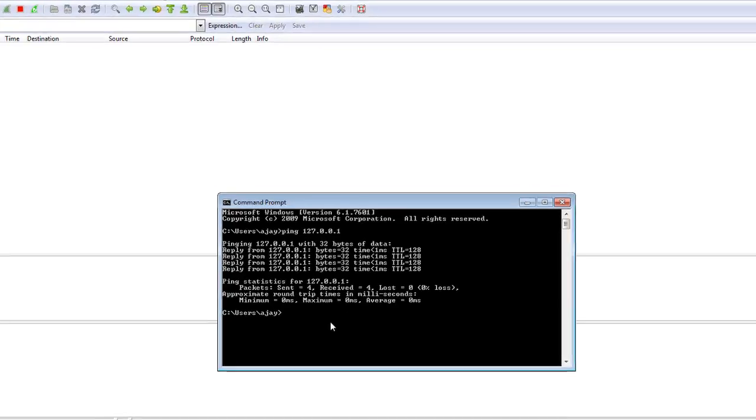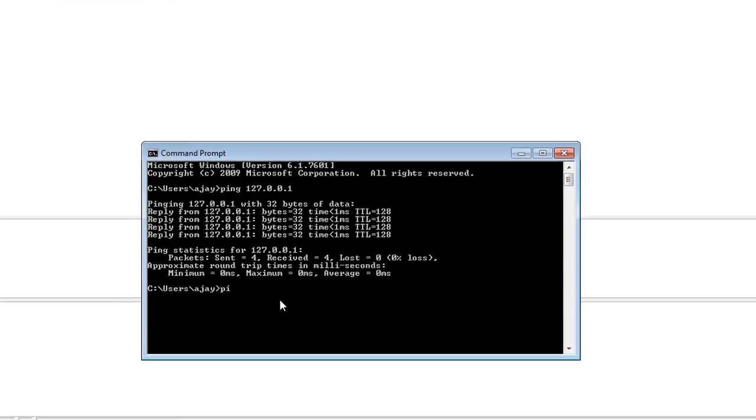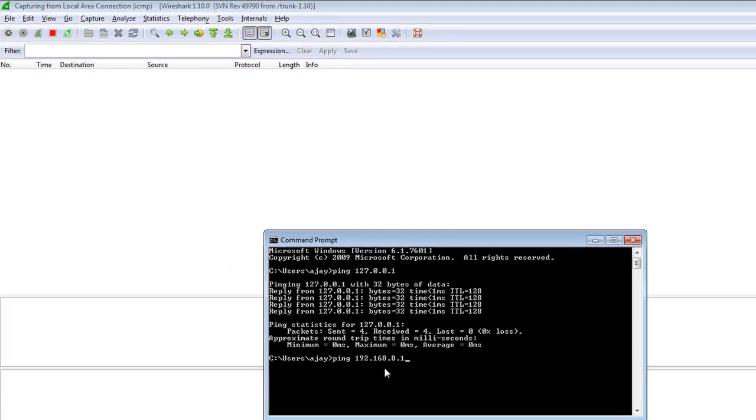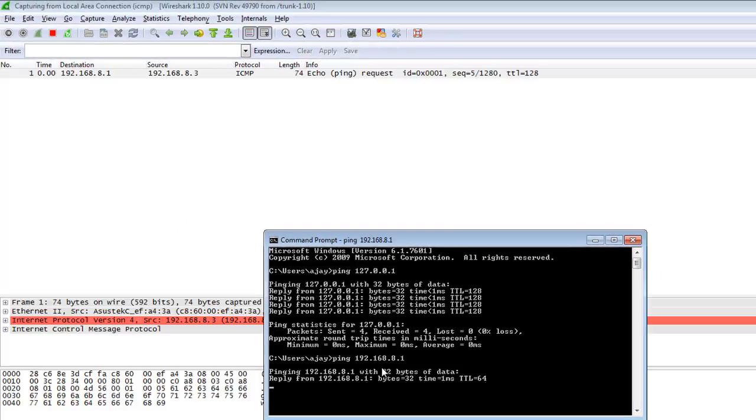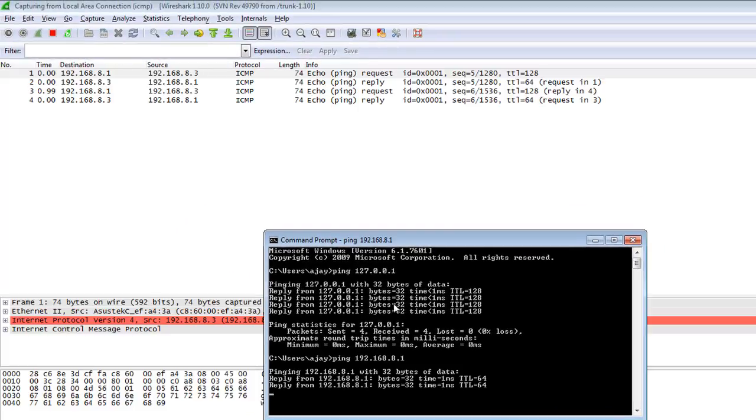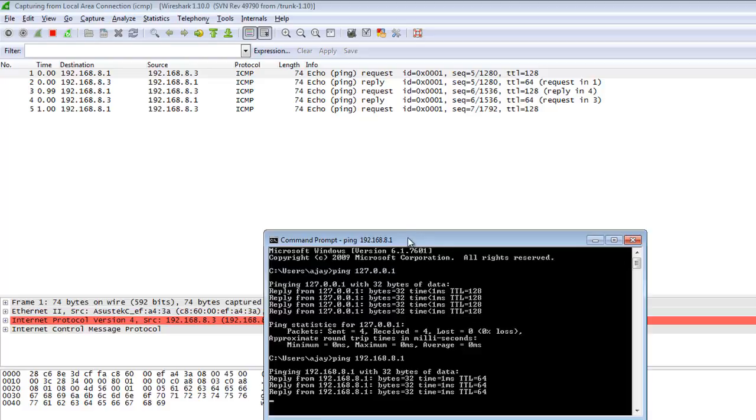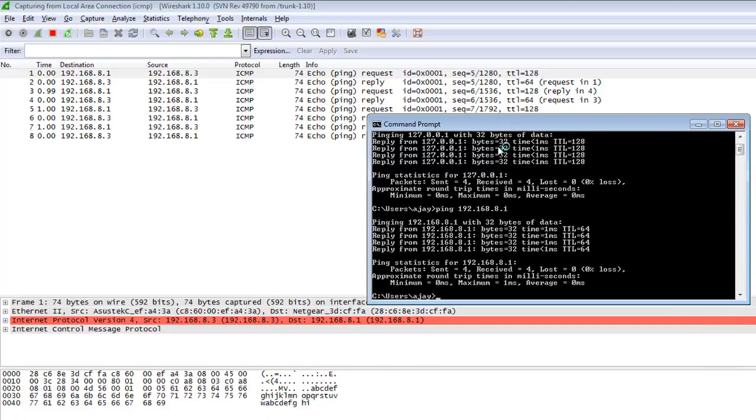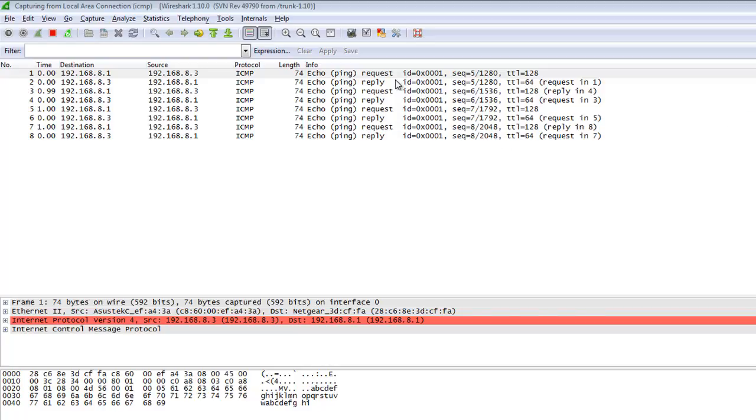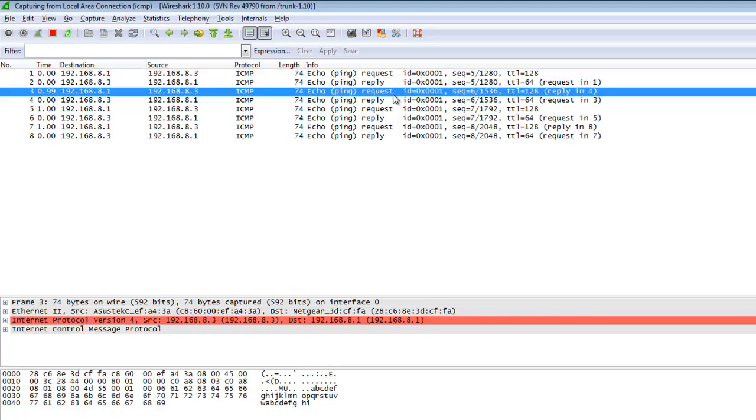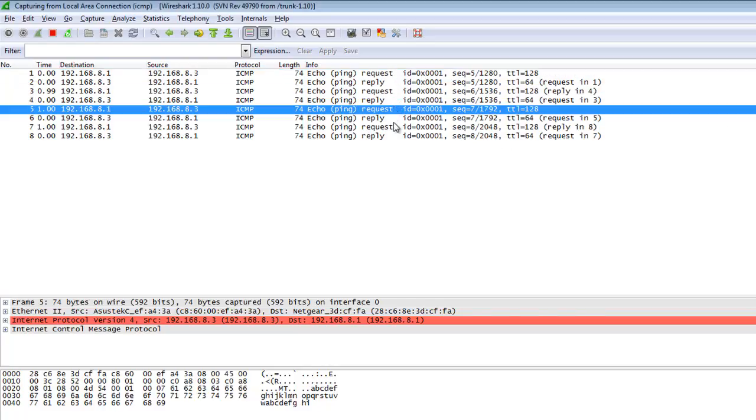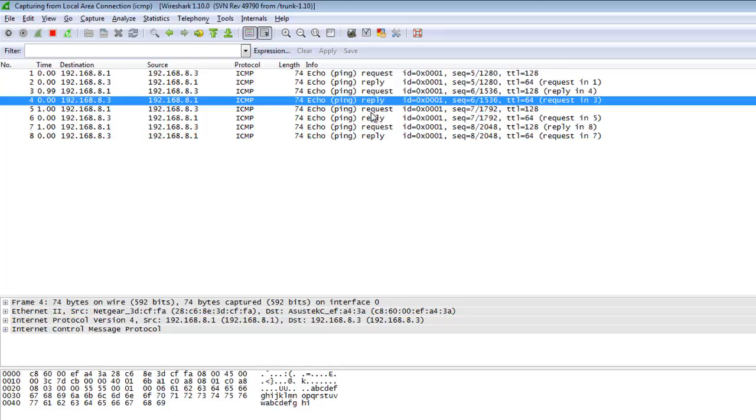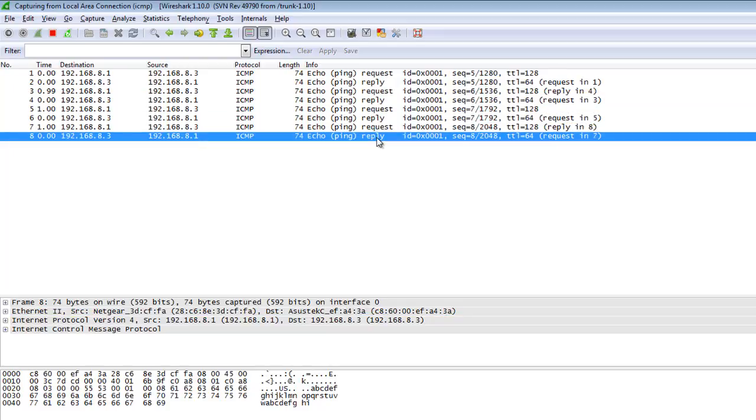So opening command mode again and typing ping 192.168.8.1, hit enter. Okay, the traffic will only capture the ICMP packets. The four packets will be sent and four replies back. So here one request, second, third, and fourth, and four replies: one, two, three, and four. This is only capturing the ICMP packets.